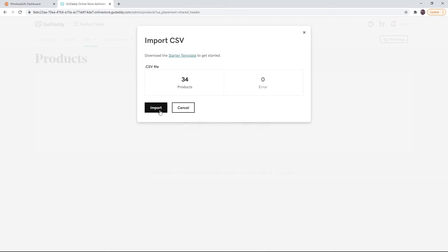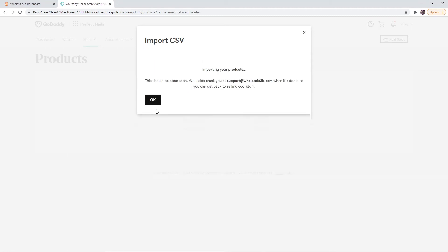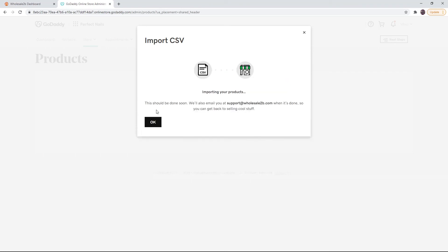Click on import. Then it will start importing all the products. You will be notified via email by GoDaddy when this process is done.